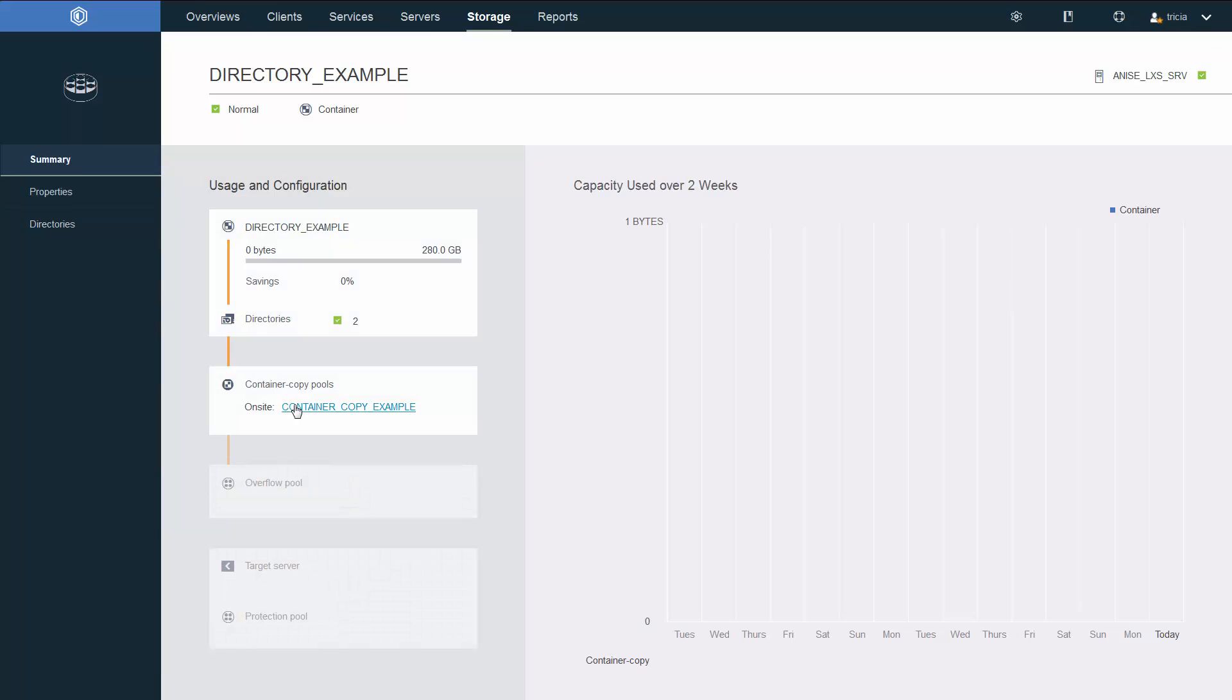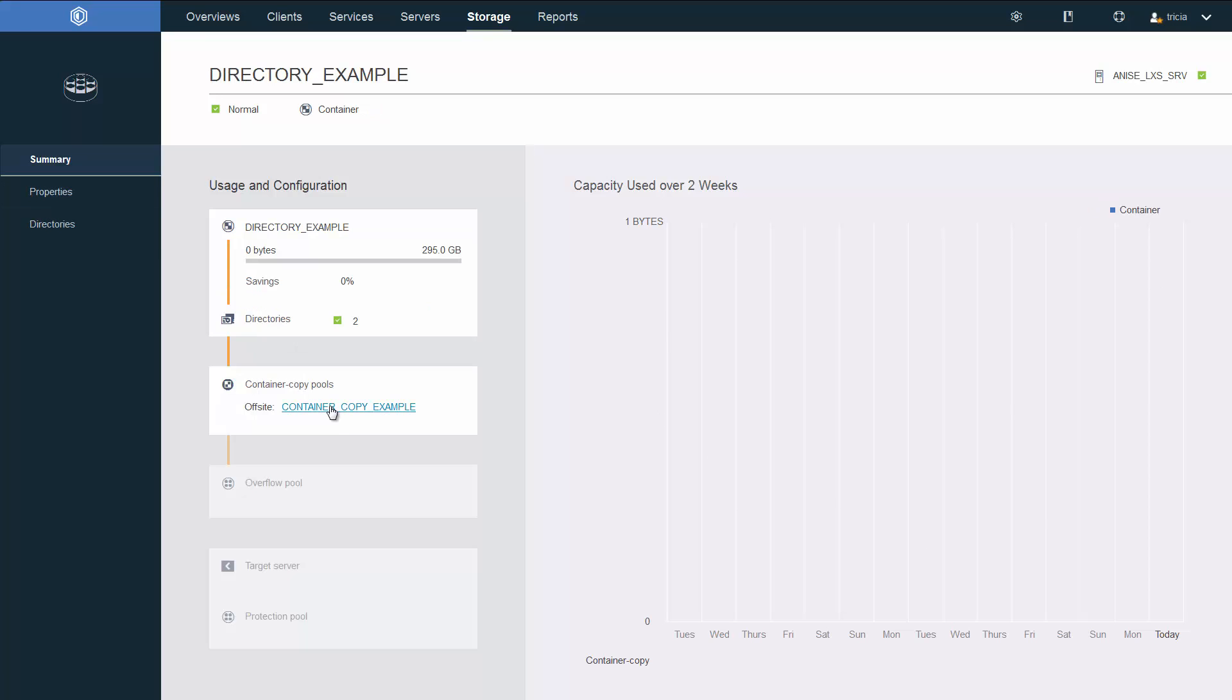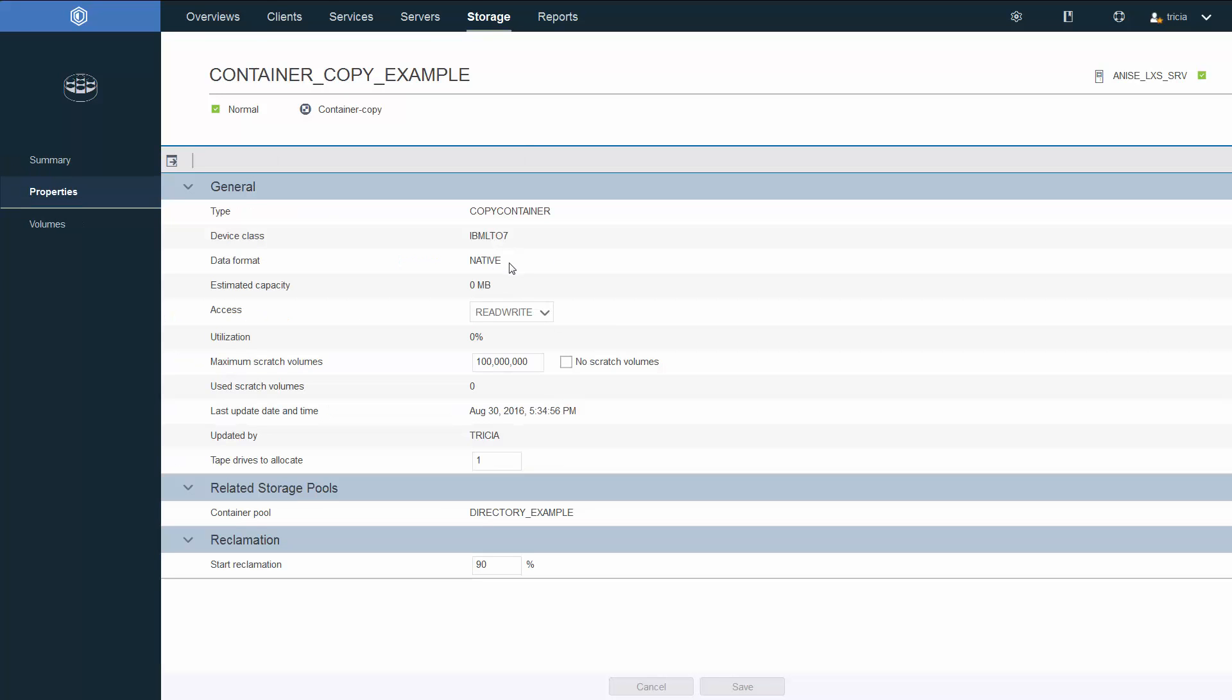If we click on the tape copy for this directory container, you'll also notice that we'll show the capacity used over two weeks once that copy storage pool is utilized. You'll see the library that's associated with this. We can click on the container copy pool and find out the information about it, including which tape class it belongs to, how many scratch volumes are allocated to the copy storage pool, and the tape drives allocated to it.